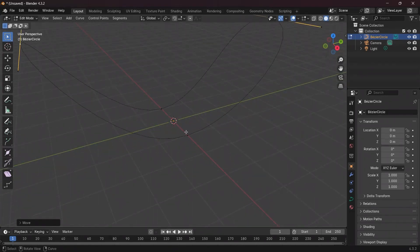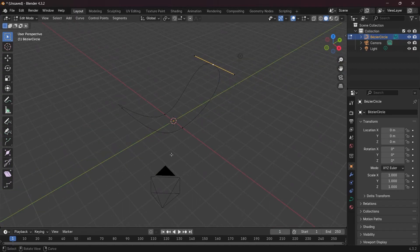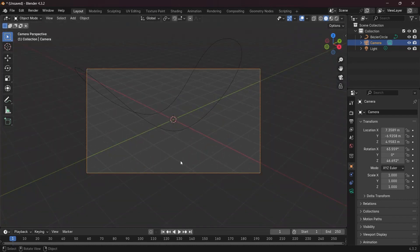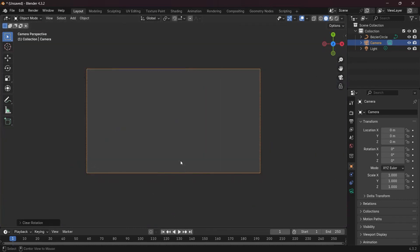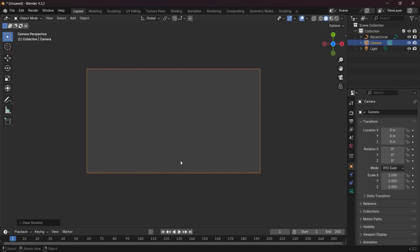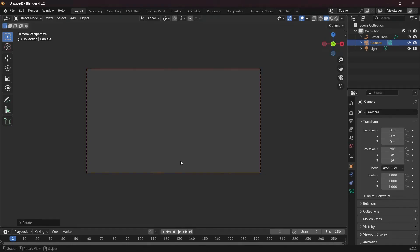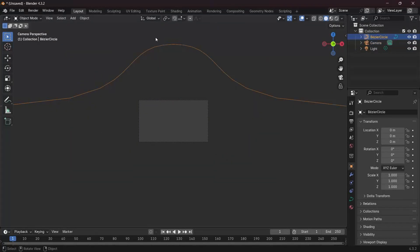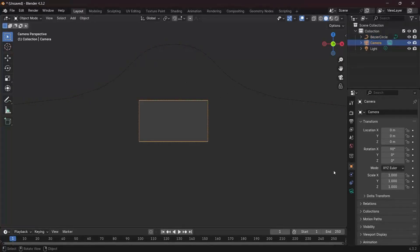I can play around with these as much as I want to get whatever shape I desire. To get a better look at the shape, I'll press Tab to go into object mode, select the camera, and press the button to go into camera view. Then I'll press Alt+G to clear the location, Alt+R to clear the rotation, and R then X then 90 to rotate on the X axis by 90 degrees. I'll select the bezier circle again, and if I zoom out I can see it's far away, so I'll go to camera properties and decrease the focal length down to something like 12 for a much wider field of view.